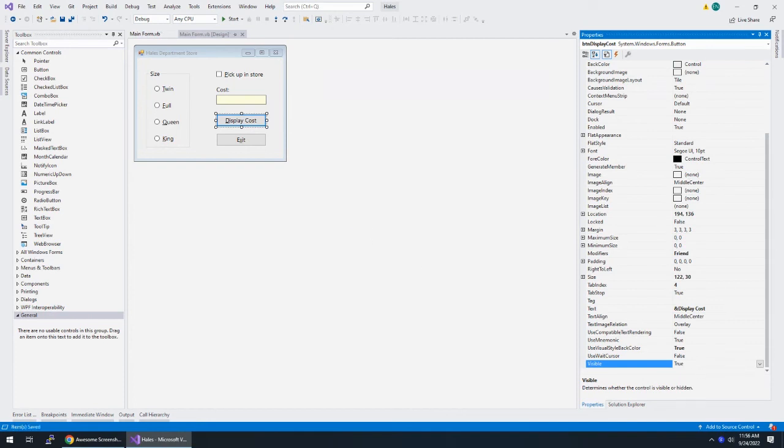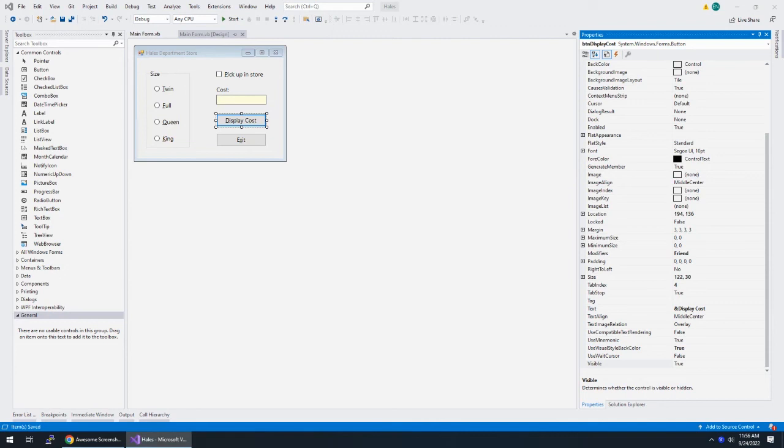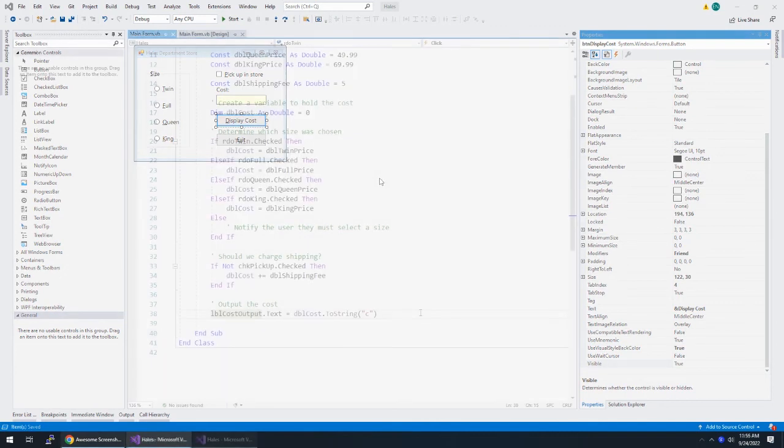Be sure to code check change, save, and test the cost for a queen that will be picked up should be 49.99. Yep, okay. So I think we are done here with Hale's department store.